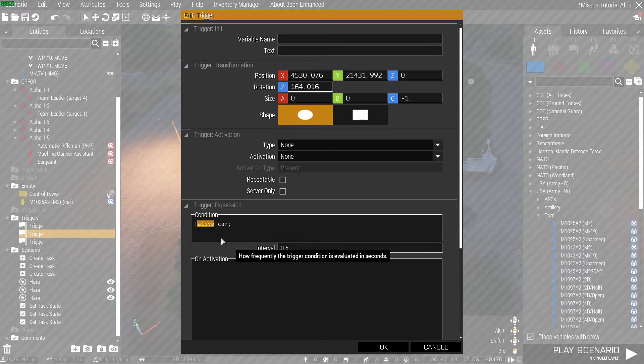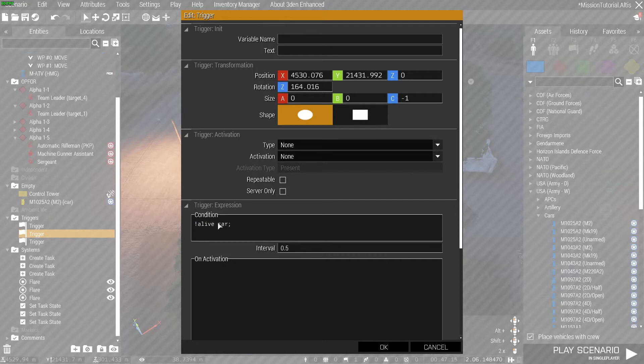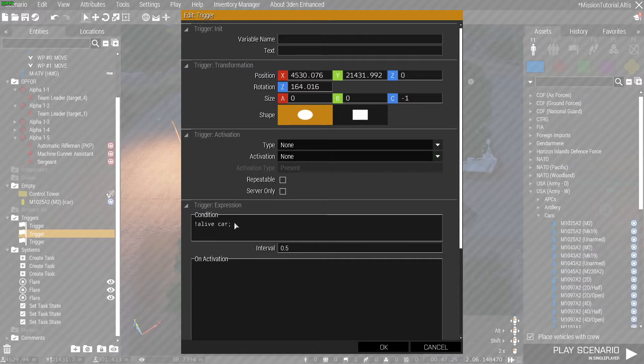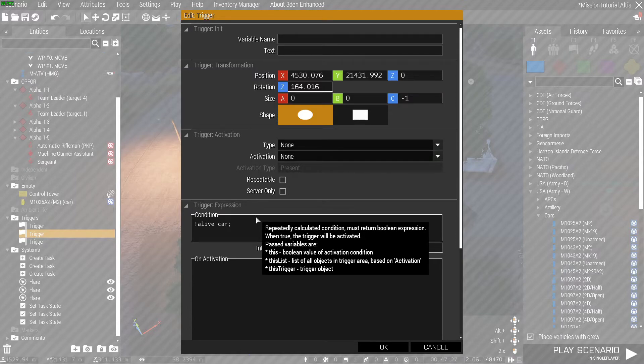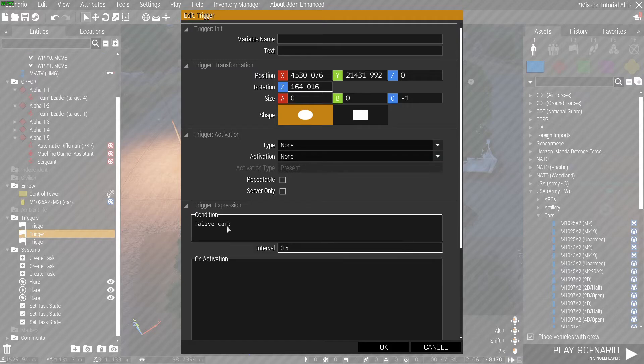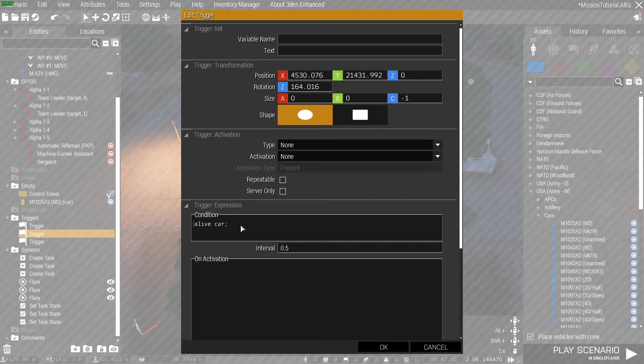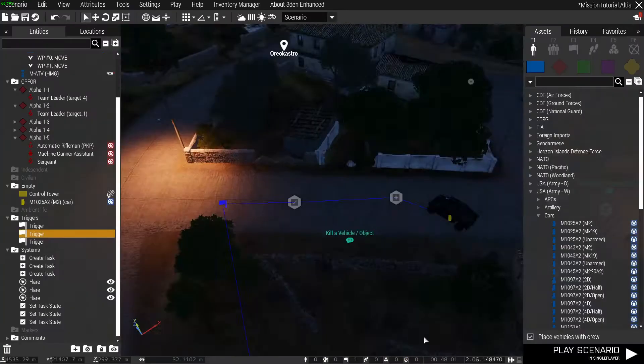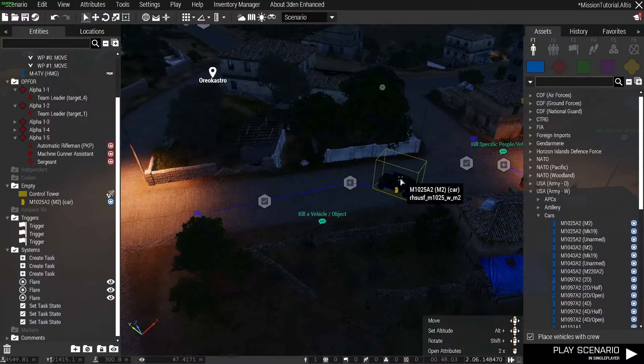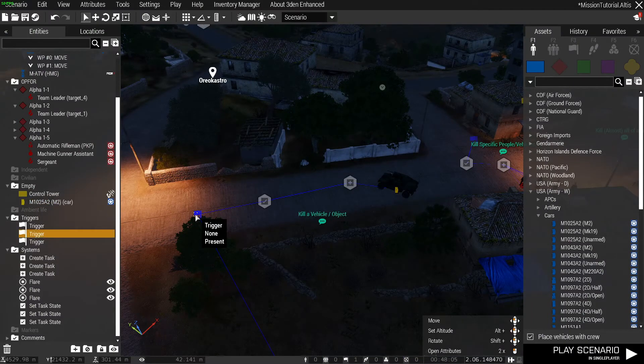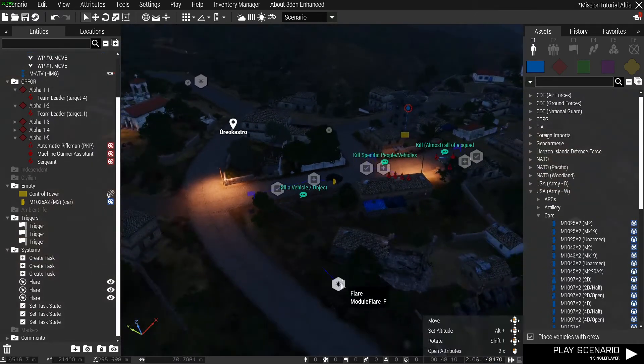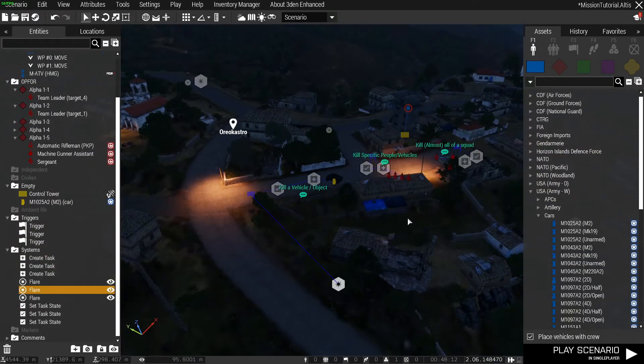If this car is alive it returns true; if this car is dead it returns false. The problem is the trigger only activates when the condition is true. So when this car is dead, it's no longer alive, which means that part without this exclamation mark would not activate the trigger. The exclamation mark is an inversion, essentially a NOT. So what this actually is: when the car is not alive, which would return true because when the car is dead it is not alive, therefore the trigger is activated. In layman's terms, when you rocket this vehicle, this trigger activates, which then completes this task and also fires this flare into the sky.